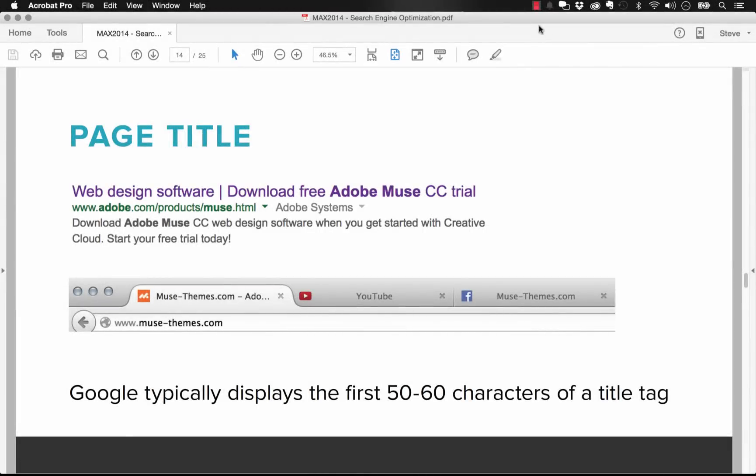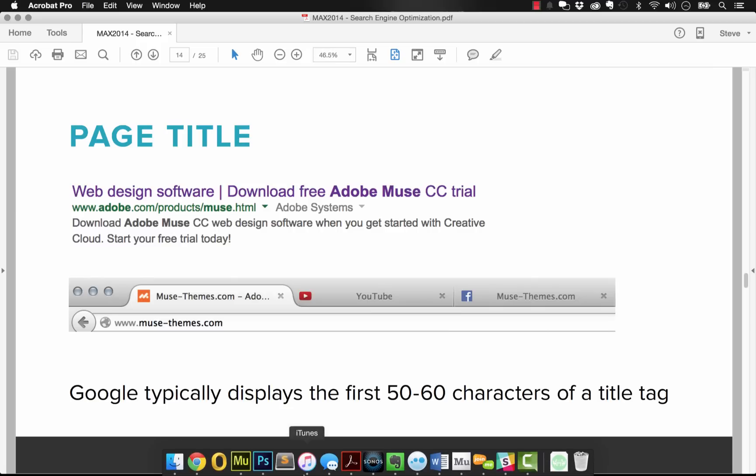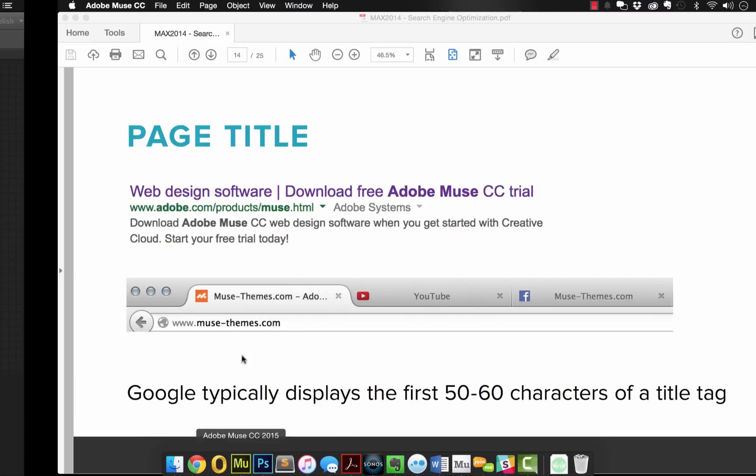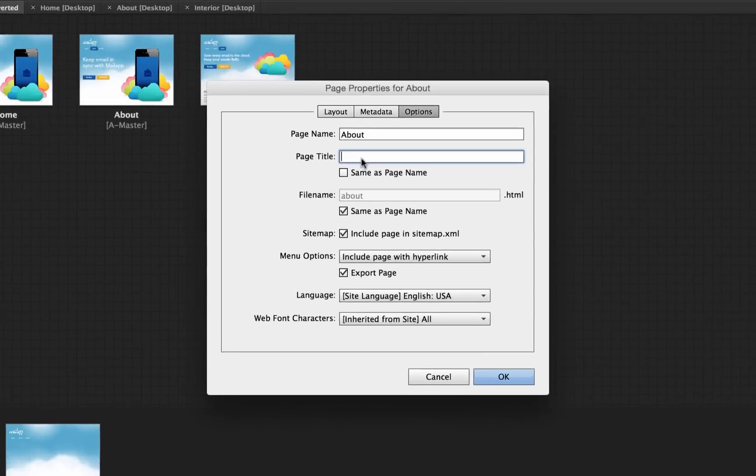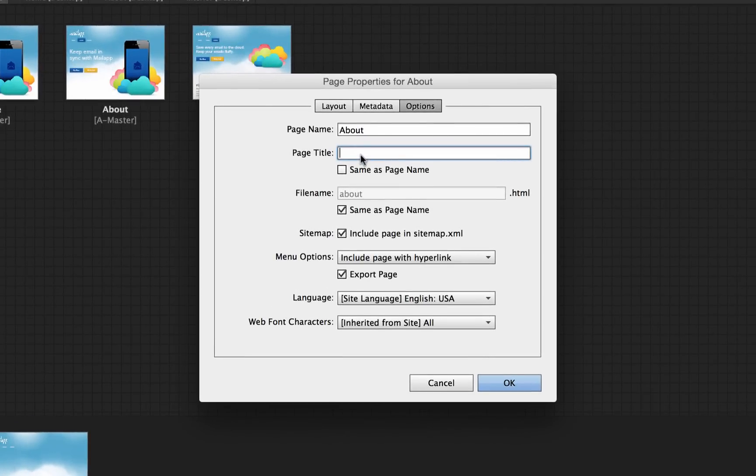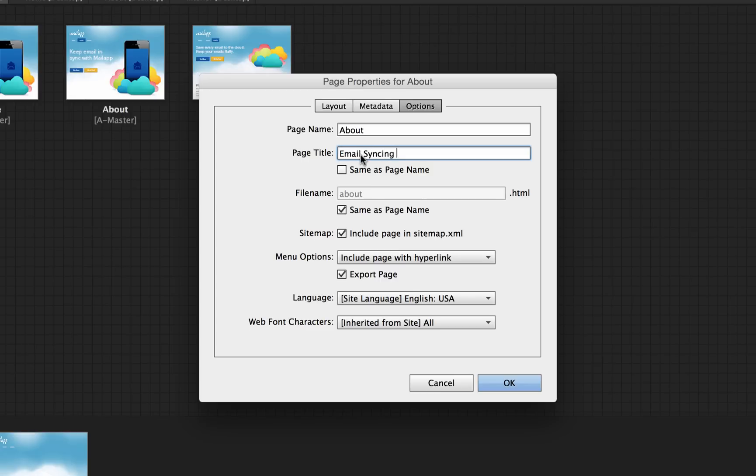And now we should look at how to best structure a page title. So as you can see here, a page title is typically the first 50 to 60 characters of your title tag, which is what we're filling in in Muse. And if you look at the structure of common page titles, you've often got things like this where you've got some keywords and then a break, and then perhaps the name of the business. So for the Muse site that we're building, it's called mail app and it's a business, so let's just go ahead and say 'email syncing app', and then let's put a break and we'll go 'mail app for iOS', something like that.